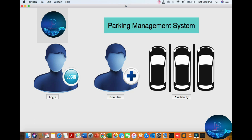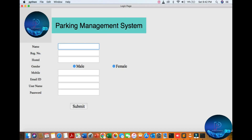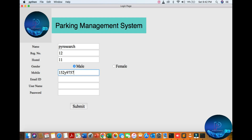Here you can see our channel logo. You can add a new user or login. First of all, I am putting my name, assigning the roll number, mentioning male or female gender, entering the mobile number, and putting in my address number. Here you mention your Gmail ID.